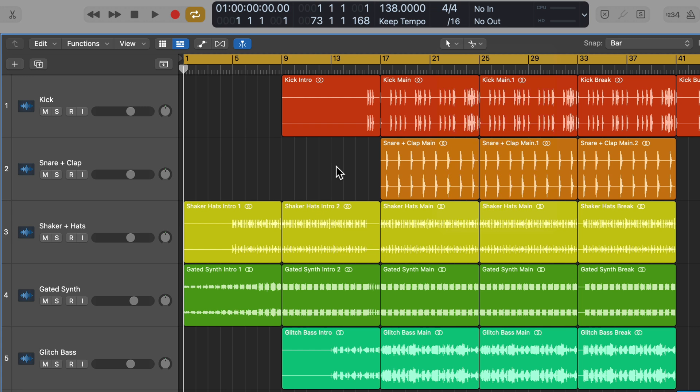Hey everyone, this is Music Tech Help Guy. In this video, I'll show you five ways you can access your edit tools in Logic Pro.